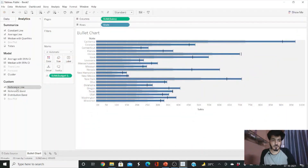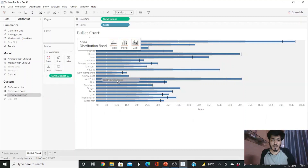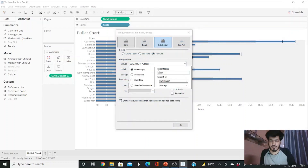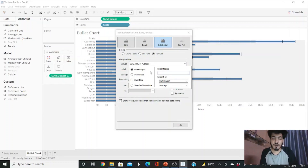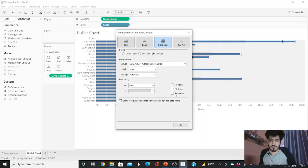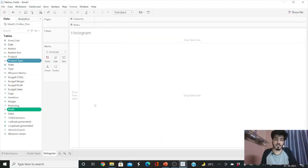Now we add the qualitative bands. Drag the Distribution Band from the Analytics tab onto the sales axis. You can select the percentages — for example, 50% and 75% of the average budget sales. Set it by average and click 'Fill Above.' Our bullet chart is now complete with distribution bands.